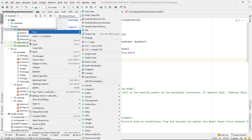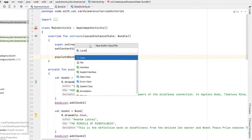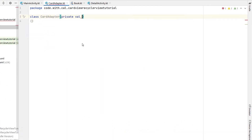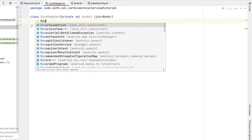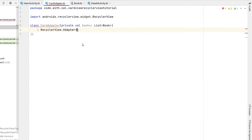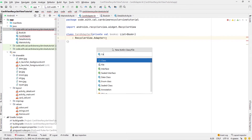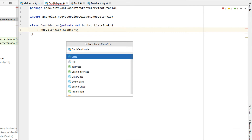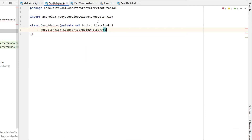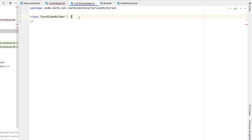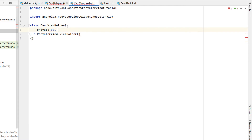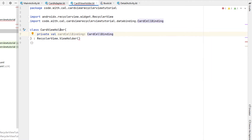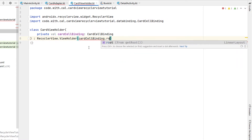Next we're going to right click and create a new Kotlin file. We're going to call this CardAdapter and our CardAdapter is going to take in a variable which is a list of books called books — it's of type RecyclerView.Adapter. Our RecyclerView adapter needs a view holder so we're going to create another Kotlin class calling it CardViewHolder. We're going to copy and paste that name into the type of our RecyclerView adapter. Our CardViewHolder is of type RecyclerView.ViewHolder and it's going to take a CardCellBinding — the binding for our card_cell.xml file — and we're going to pass into our view holder our card cell binding root.